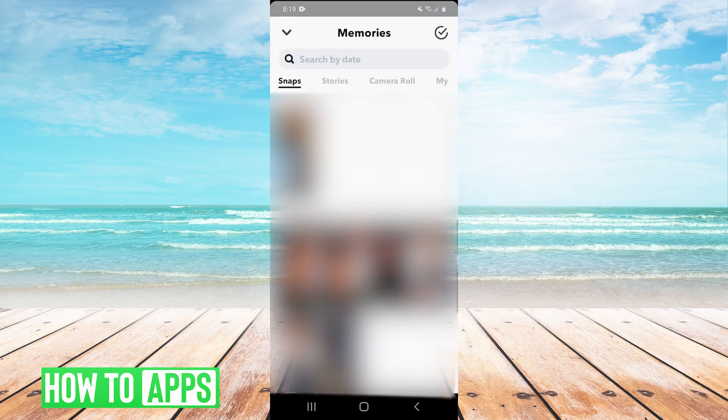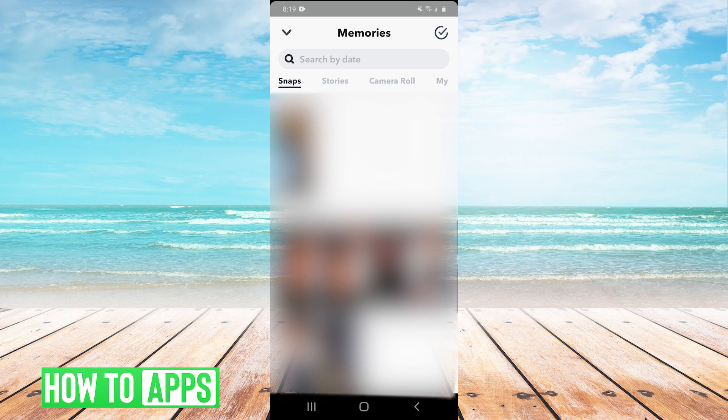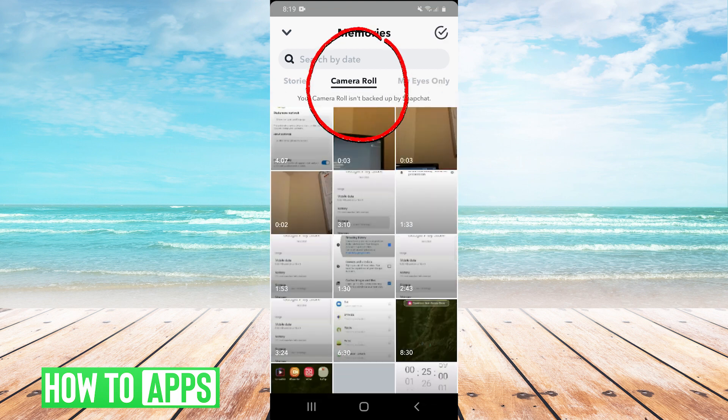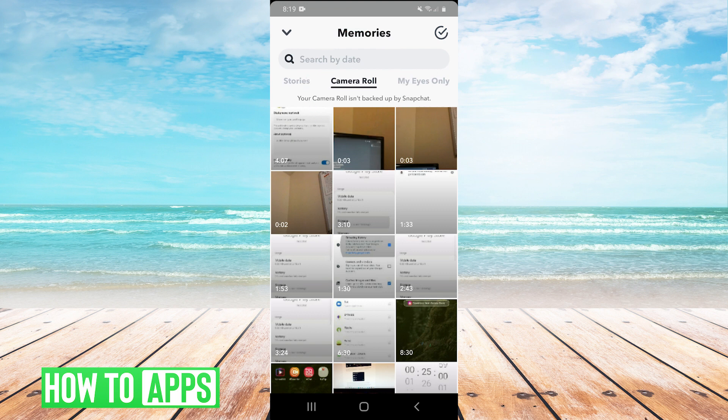And then this will show you your Snapchat memories, but you can scroll over to camera roll. And this will essentially let you select anything from your camera roll to be able to send.